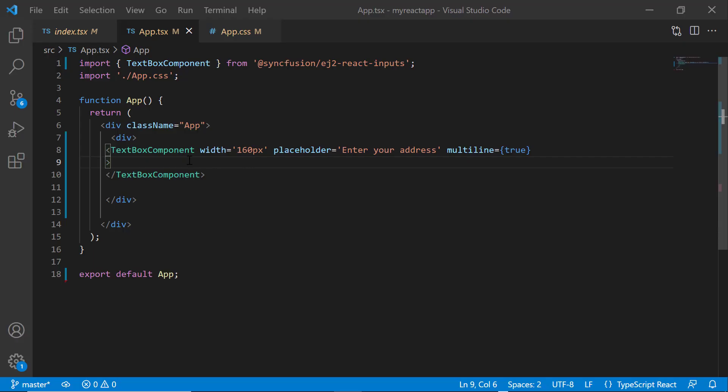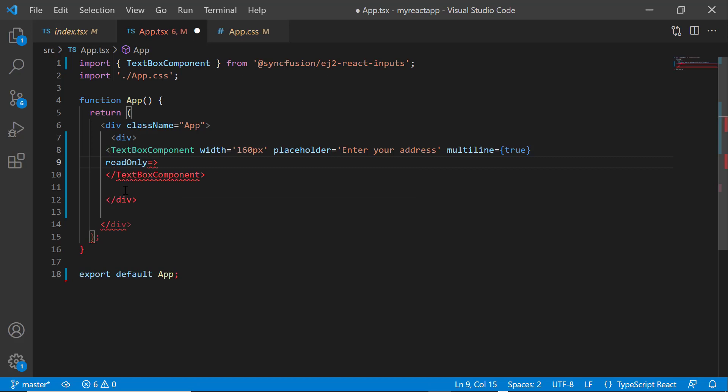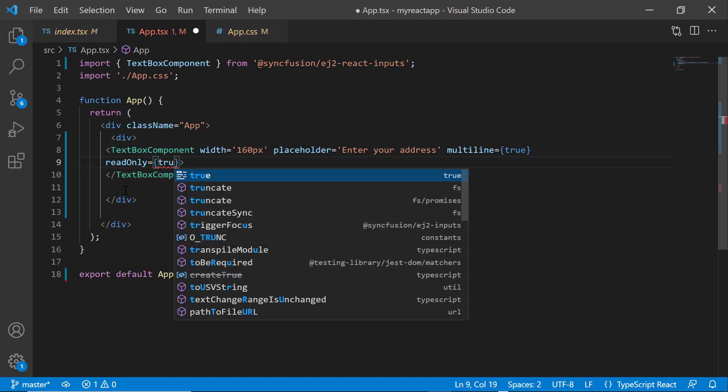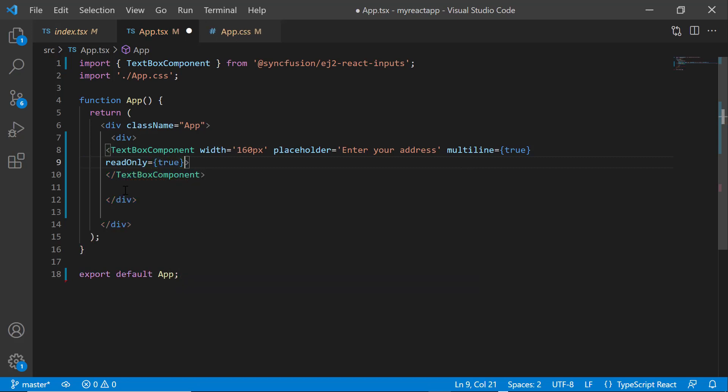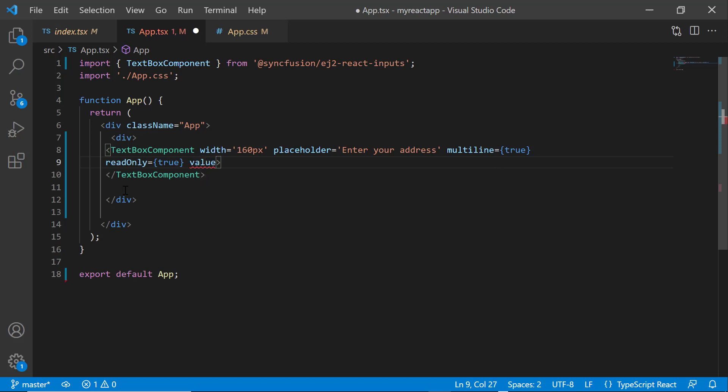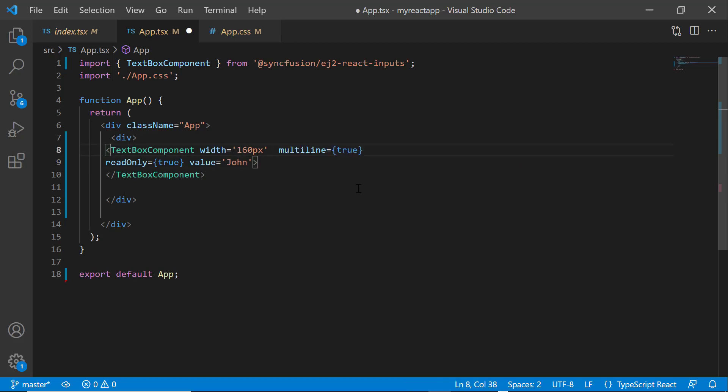To avoid editing the textbox value, I add the property read only and set its value to true. Then, I add the value property and set the appropriate value. And remove the placeholder property.